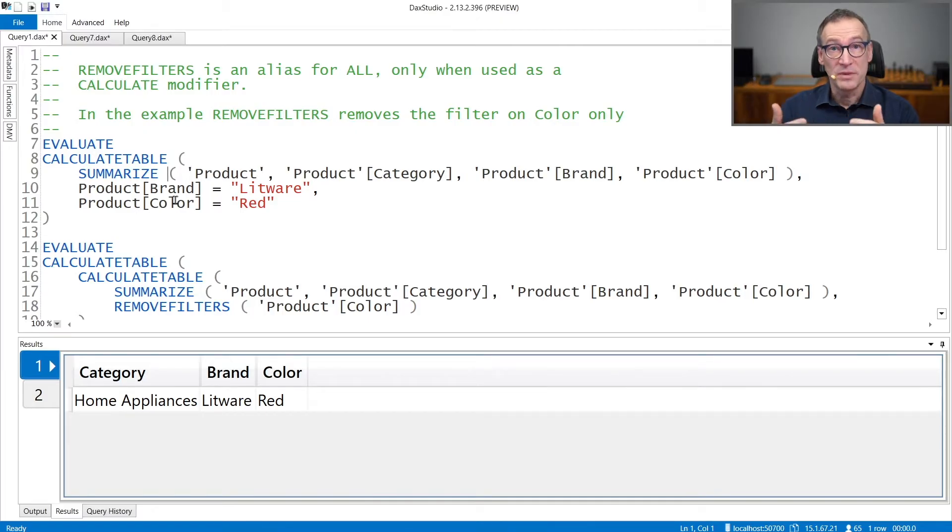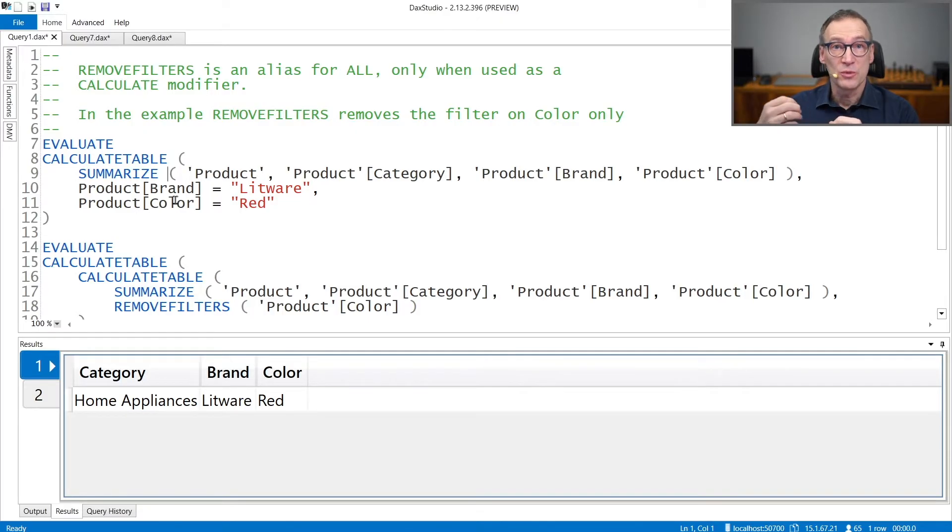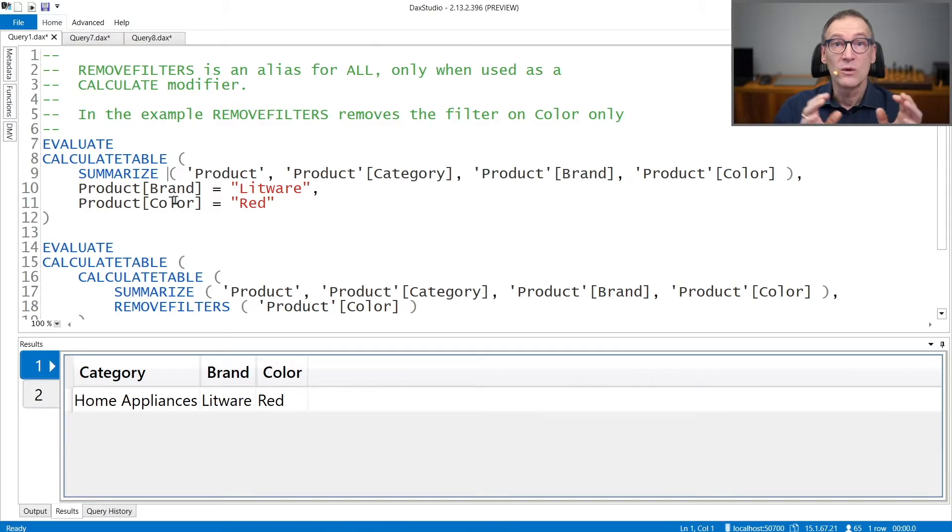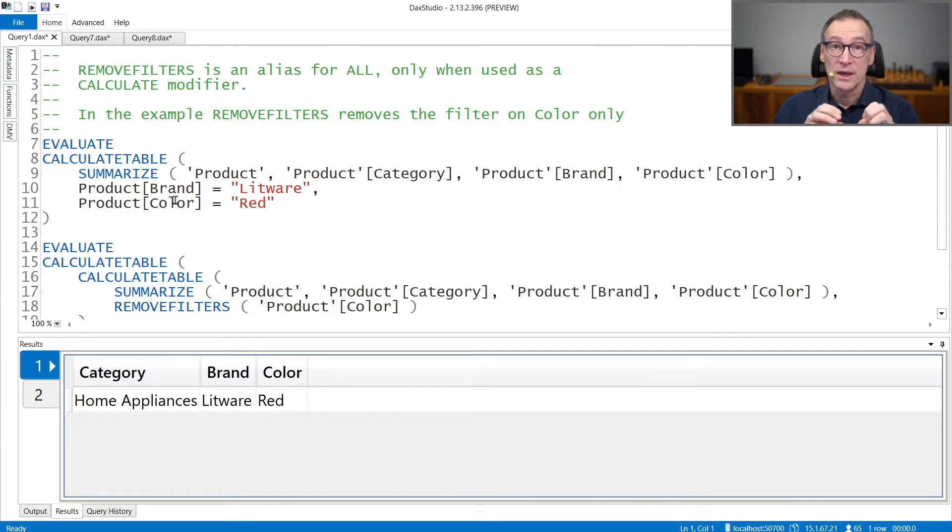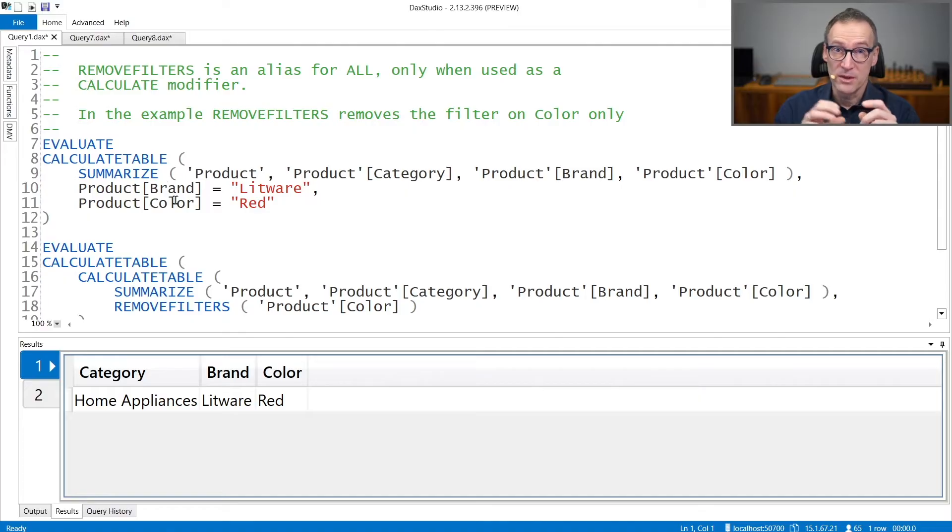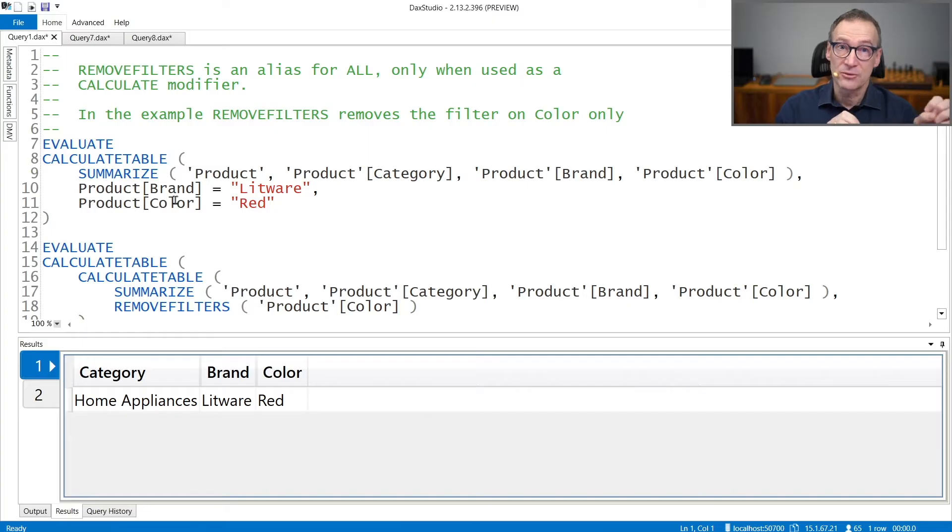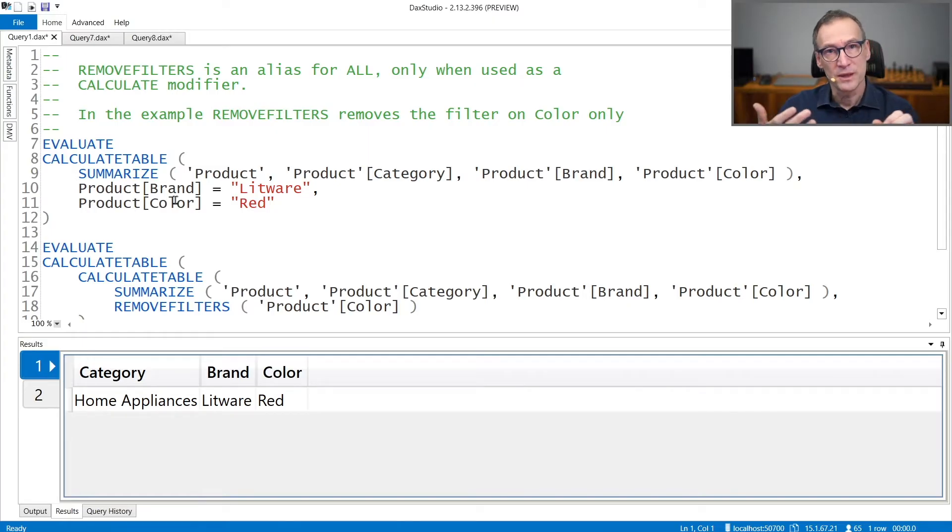We typically suggest using REMOVEFILTERS instead of ALL when used as a calculate modifier, because that makes it clearer what the intentions of the user are. Remember that ALL only removes filters as a calculate modifier. Therefore, REMOVEFILTERS reads a bit better.